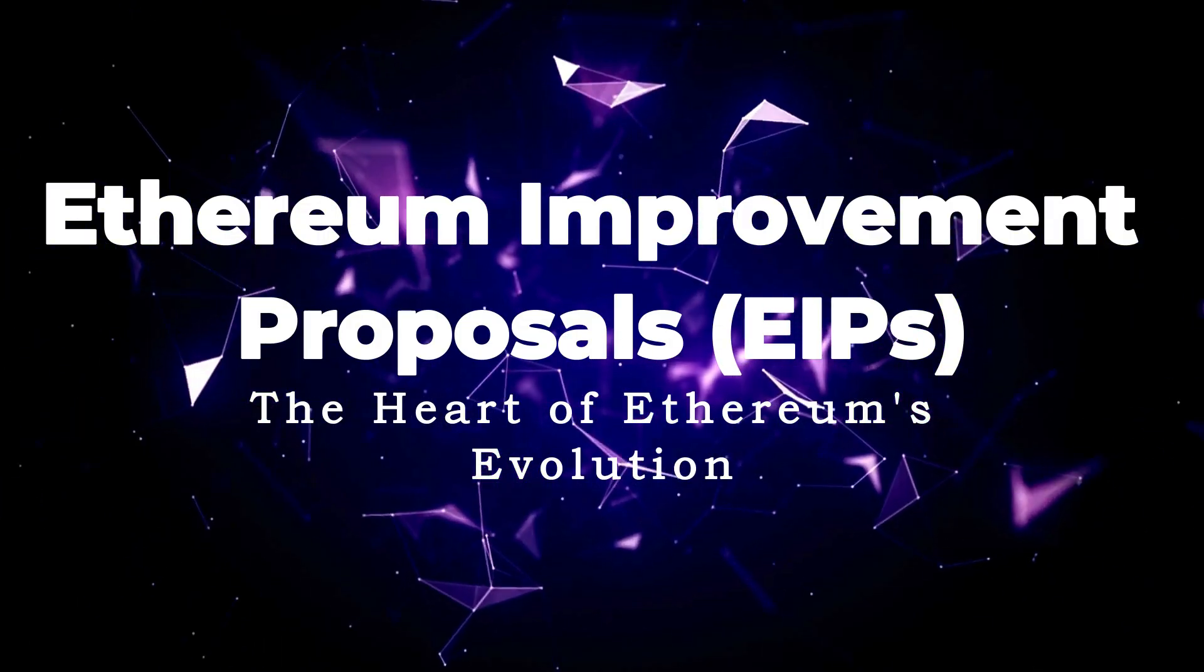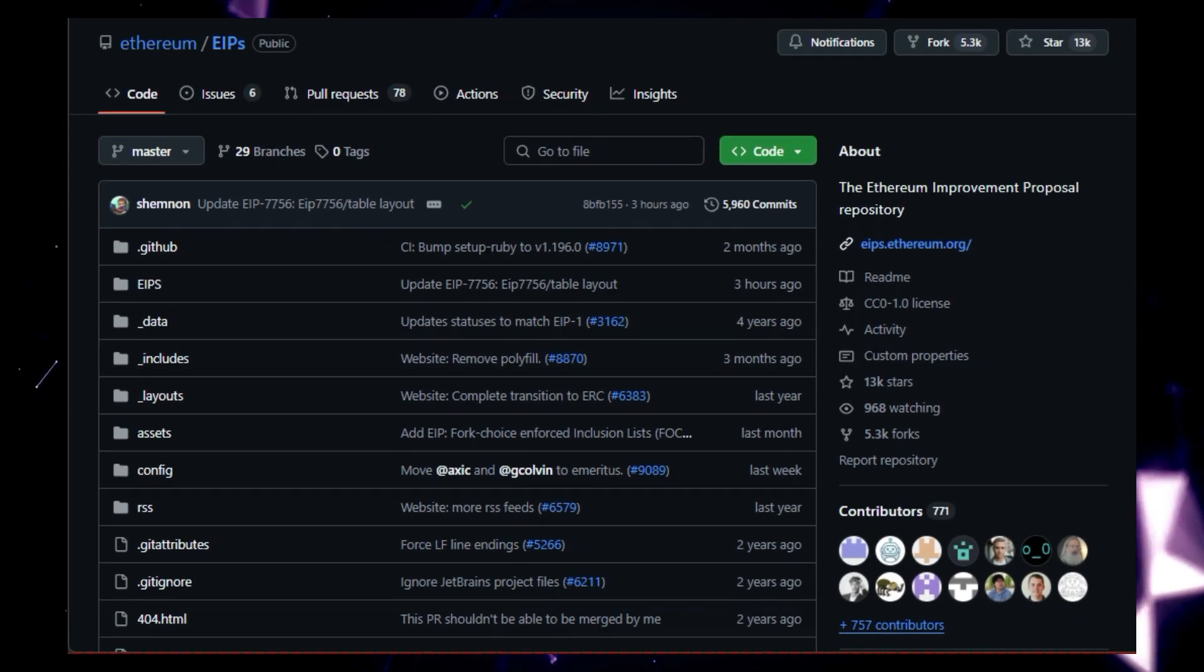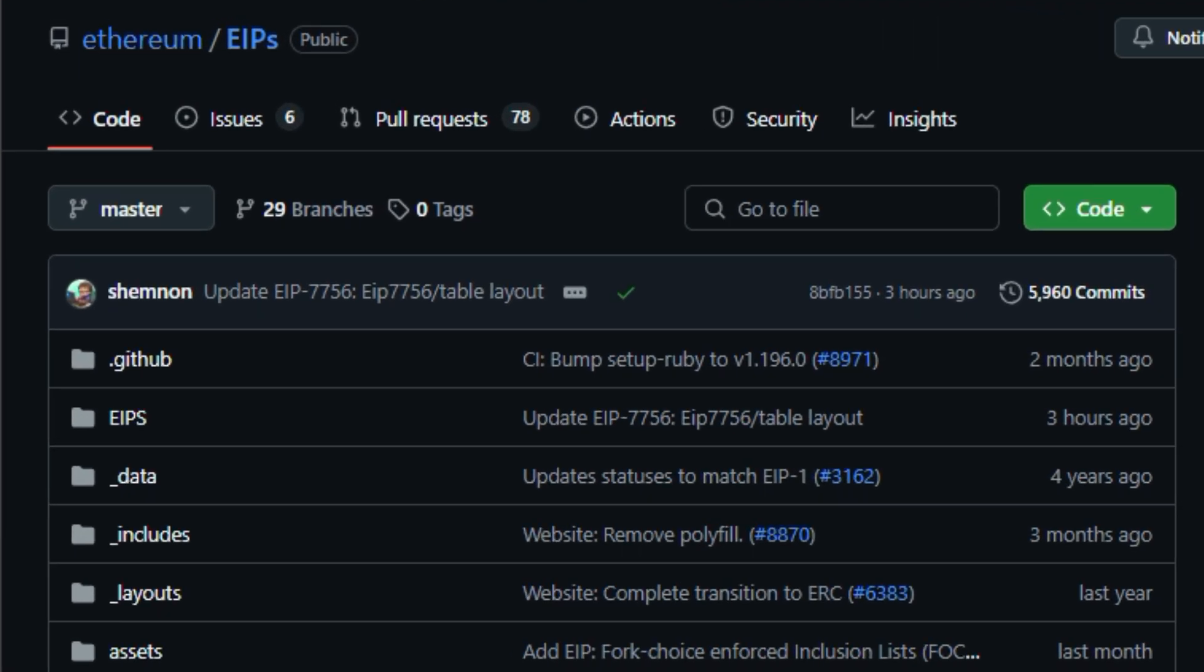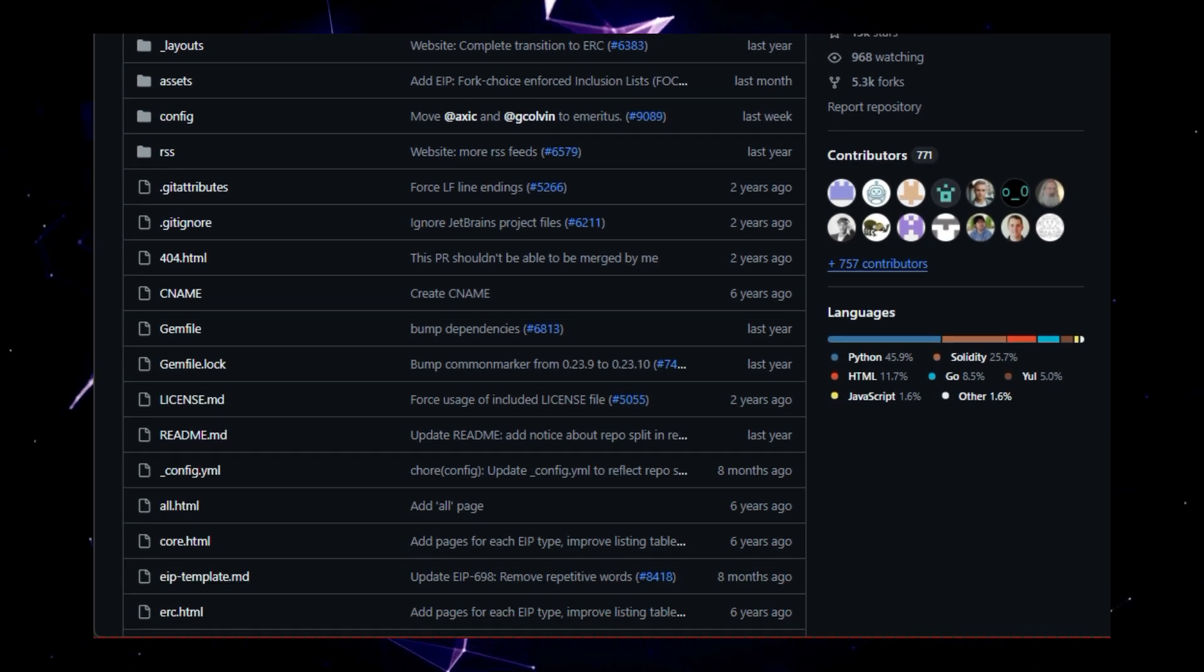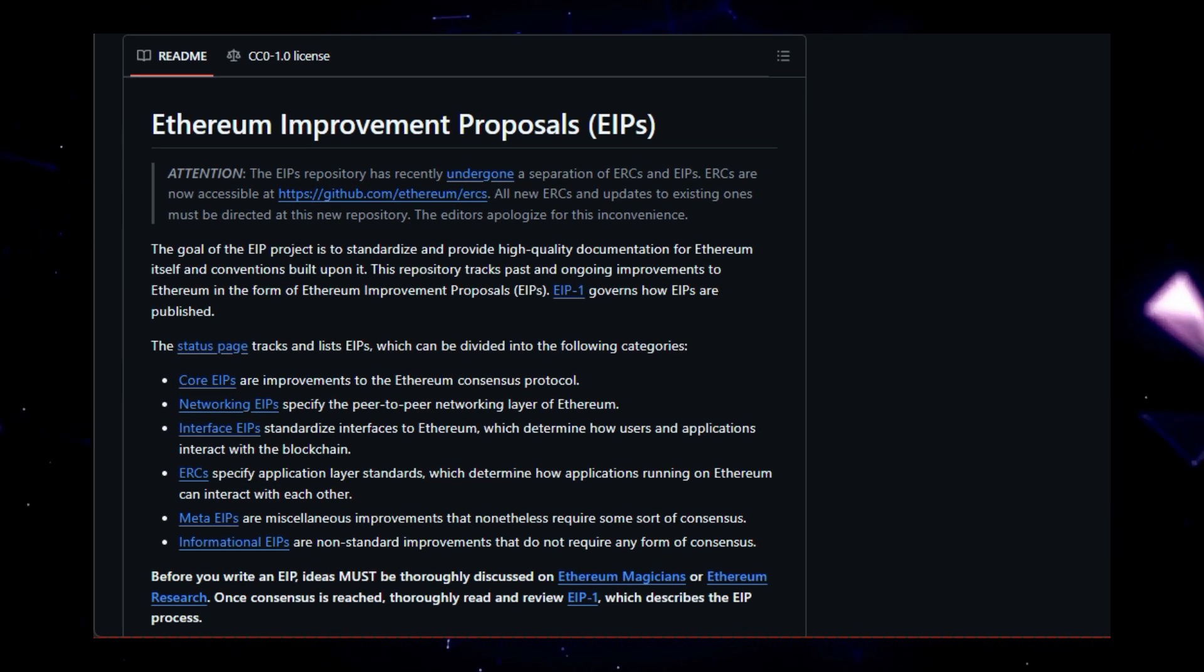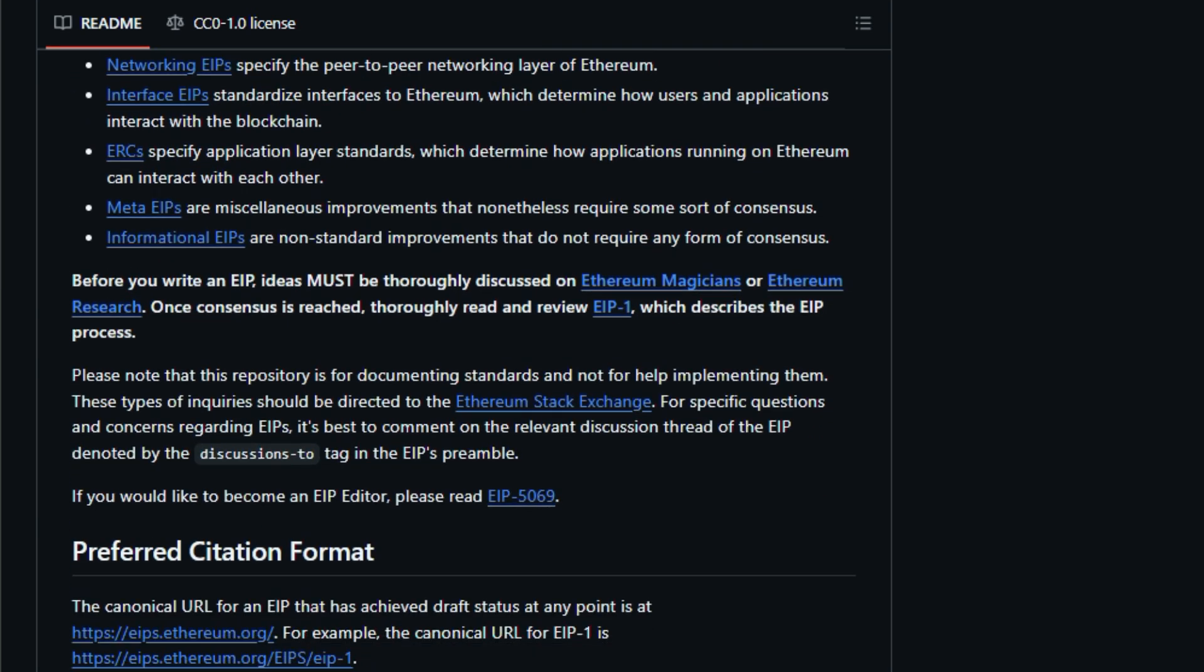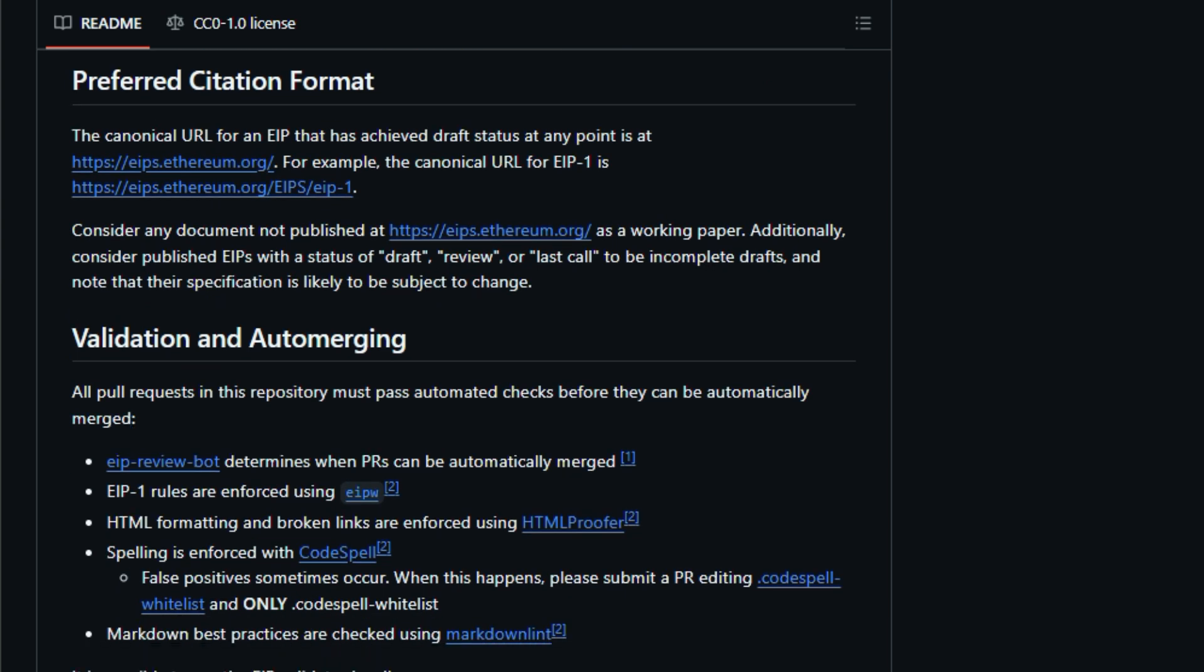Project number six, Ethereum Improvement Proposals, EIPs, the heart of Ethereum's evolution. This repository is the heart of Ethereum's evolution, a collaborative hub where developers and enthusiasts propose, discuss, and implement improvements to the Ethereum blockchain. What makes the EIP repository unique is its standardized and transparent approach to driving innovation. It provides a structured framework for documenting and reviewing proposed changes, ensuring that all improvements are thoroughly vetted and aligned with the overall vision of the Ethereum ecosystem. The repository is categorized into various types of EIPs, each addressing a specific aspect of the Ethereum platform. These include core EIPs for consensus protocol improvements, networking EIPs for the peer-to-peer network layer, interface EIPs for user interaction standards, ERCs for application level standards, meta EIPs for miscellaneous improvements, and informational EIPs for non-standard enhancements.